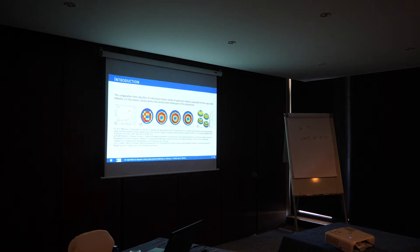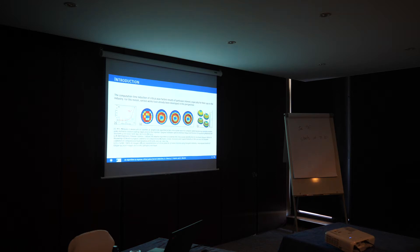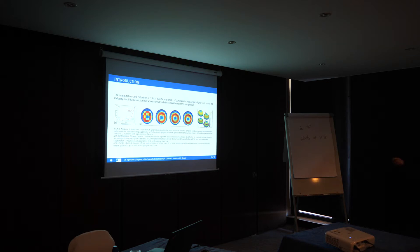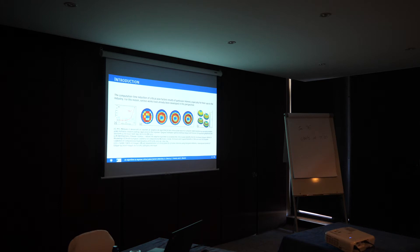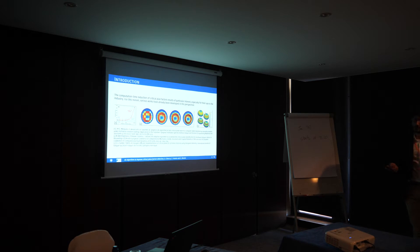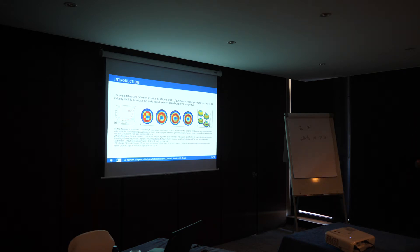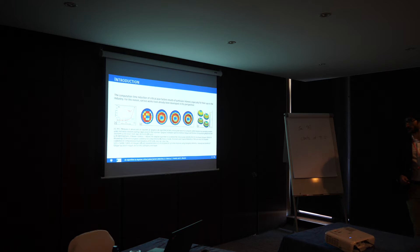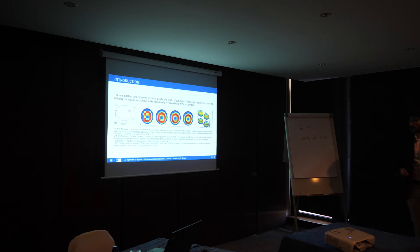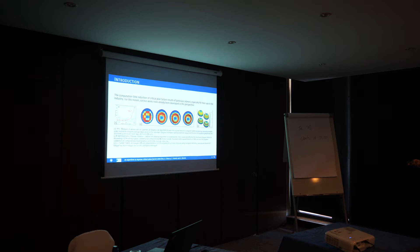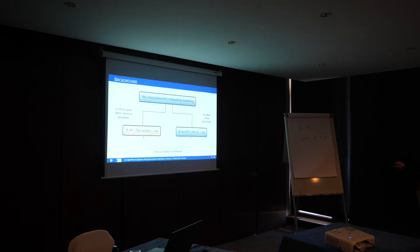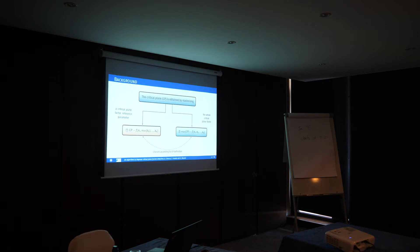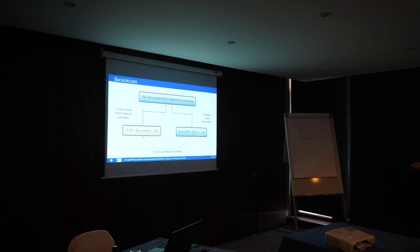For industry especially, decreasing computational time for calculating damage factors is really important, even for research. There has already been a lot of research in this direction, including work from Marcus Scharrer about decreasing critical plane factor computation for spectrum methods and other work based on densification of the mesh around the most damaged area. Our model is based on basic tensorial math, so it's quite easy to implement in different codes.